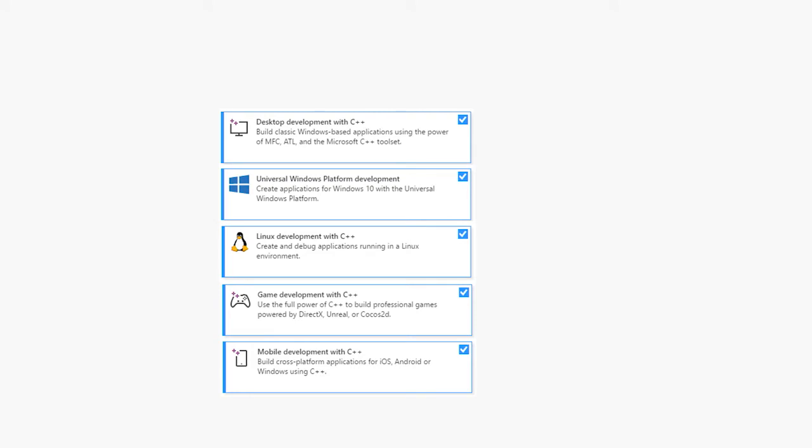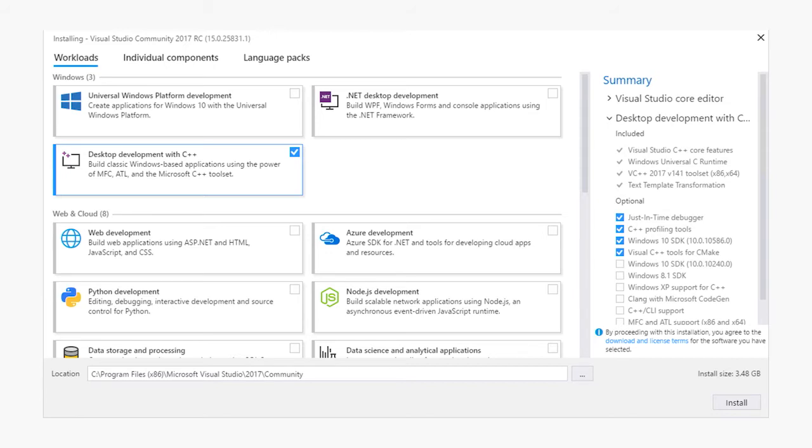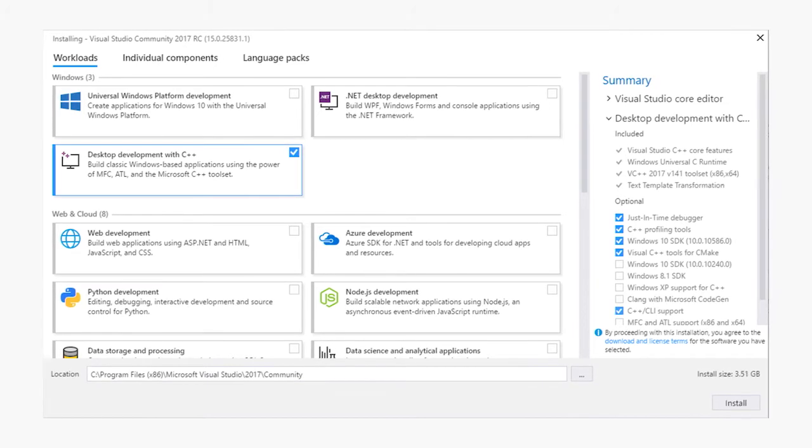When you select the workload on the left side, you'll see on the right side you can customize the options that you want to install. For the Windows desktop development workload with C++, core features are included like the Universal CRT SDK and other things, such as the compilers for x86 and x64 targets. You can select additional options by clicking them on the right side. Here I click C++ CLI support, which is a new option in Visual Studio 2017. It was included by default previously.